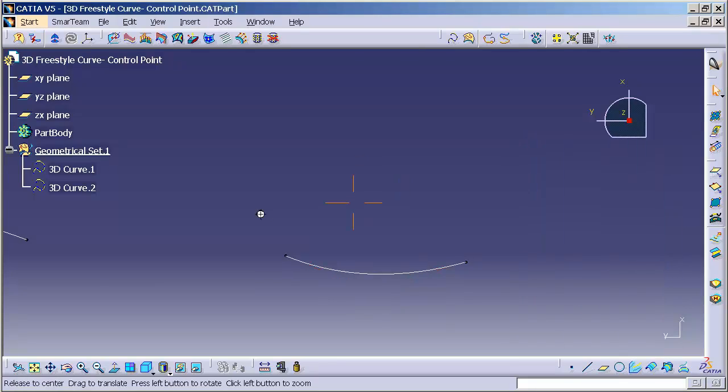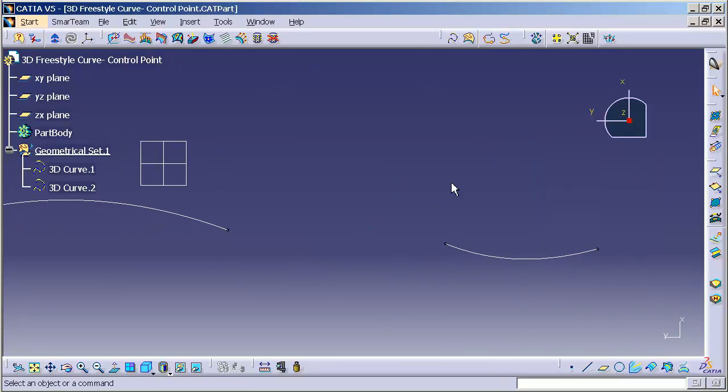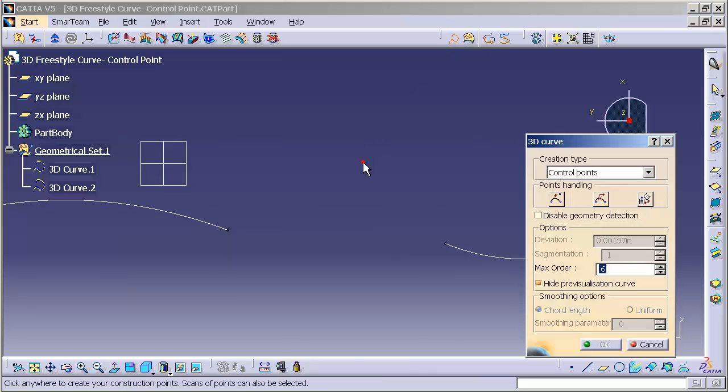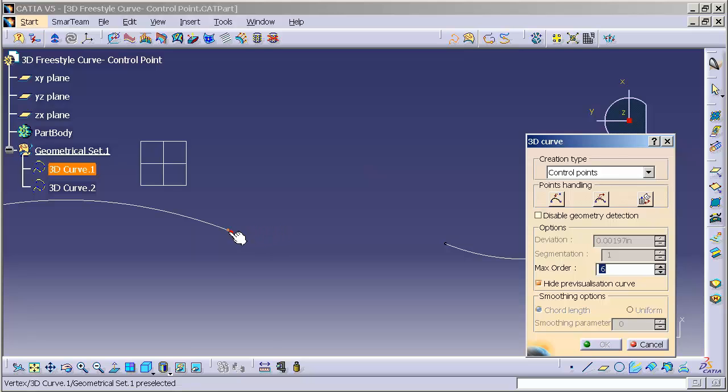Now that I have my two curves in place, I'm going to create one more 3D curve. But this curve that I'm going to create is going to bridge the gap between the two previous curves. I'll select on my 3D curve function. And when I go to draw, the first thing I'm going to do is come over to the end point.